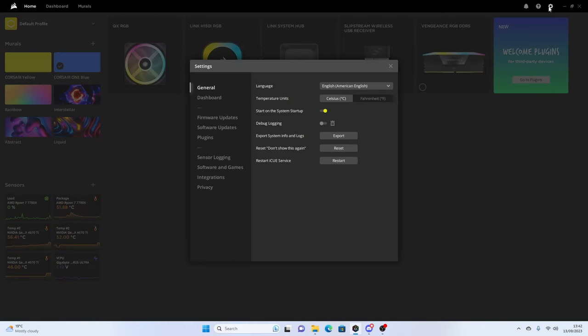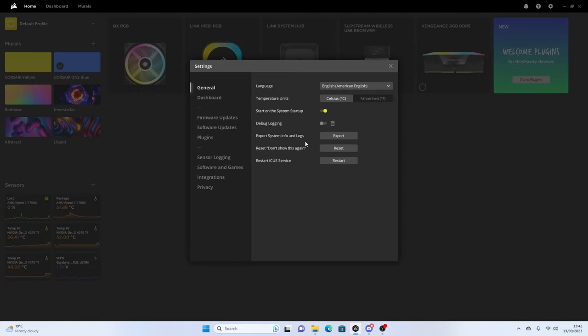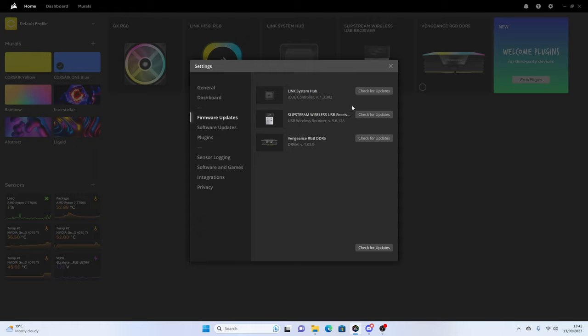The first is the obvious one, which is to head over to IQ, click on the cog icon on the top, and then check for firmware updates on the link system hub.